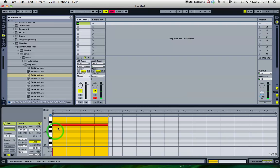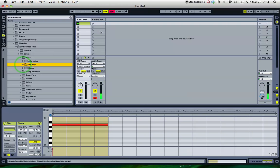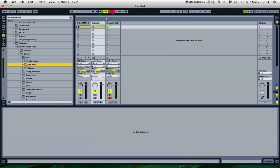So that's nice if we know the note in the sample. Sometimes we don't, of course. So if I take a different type of loop, just create a new audio track there.